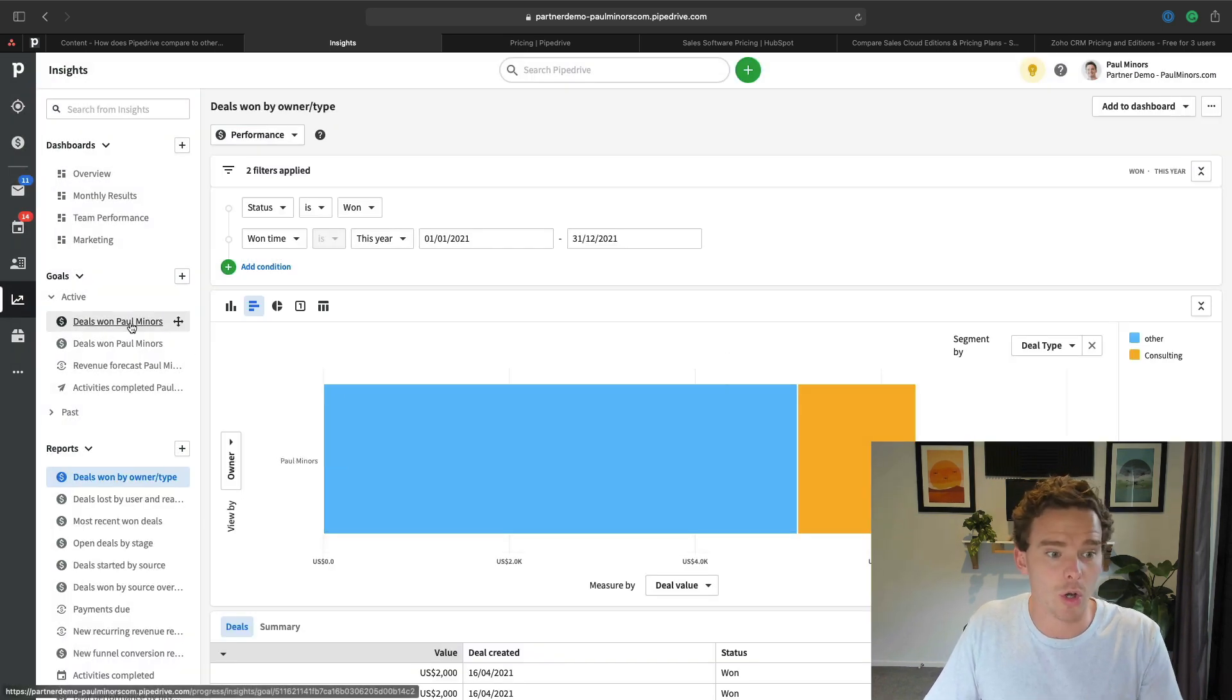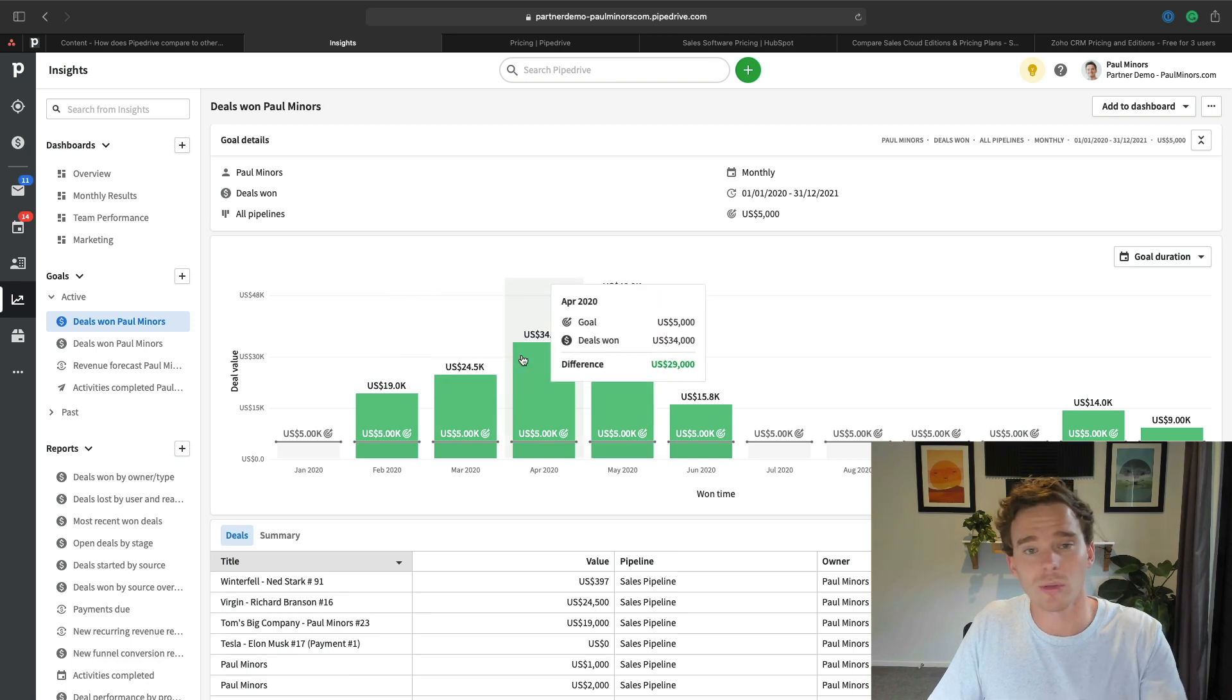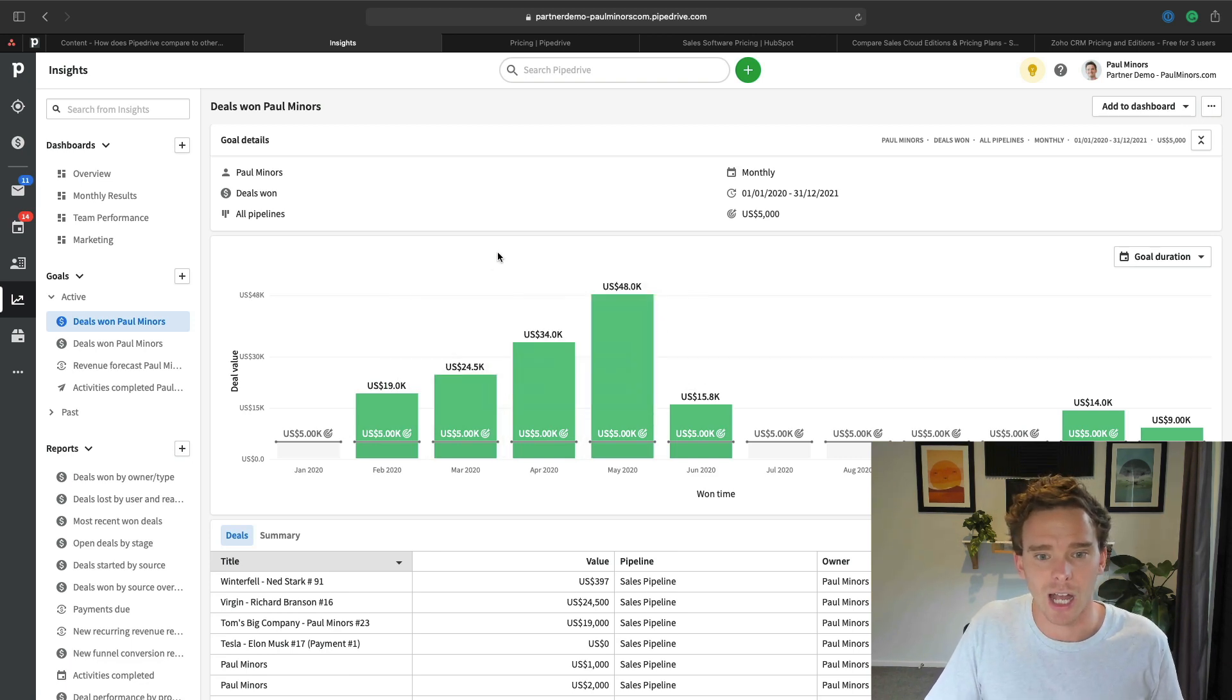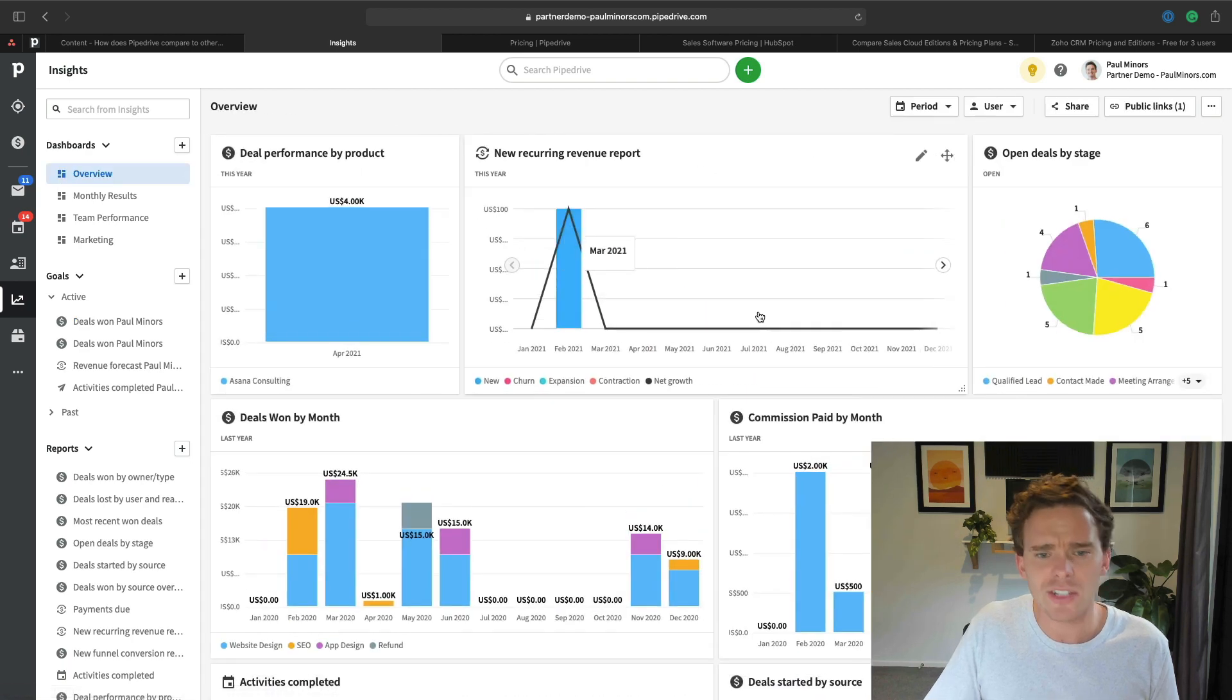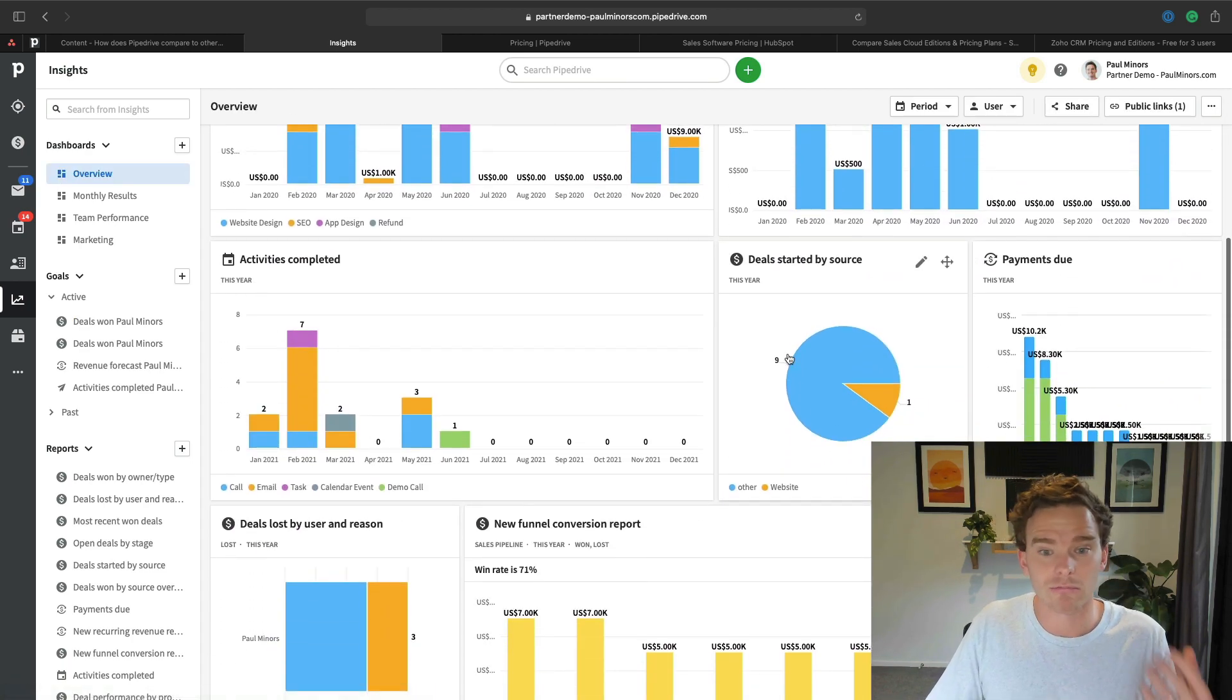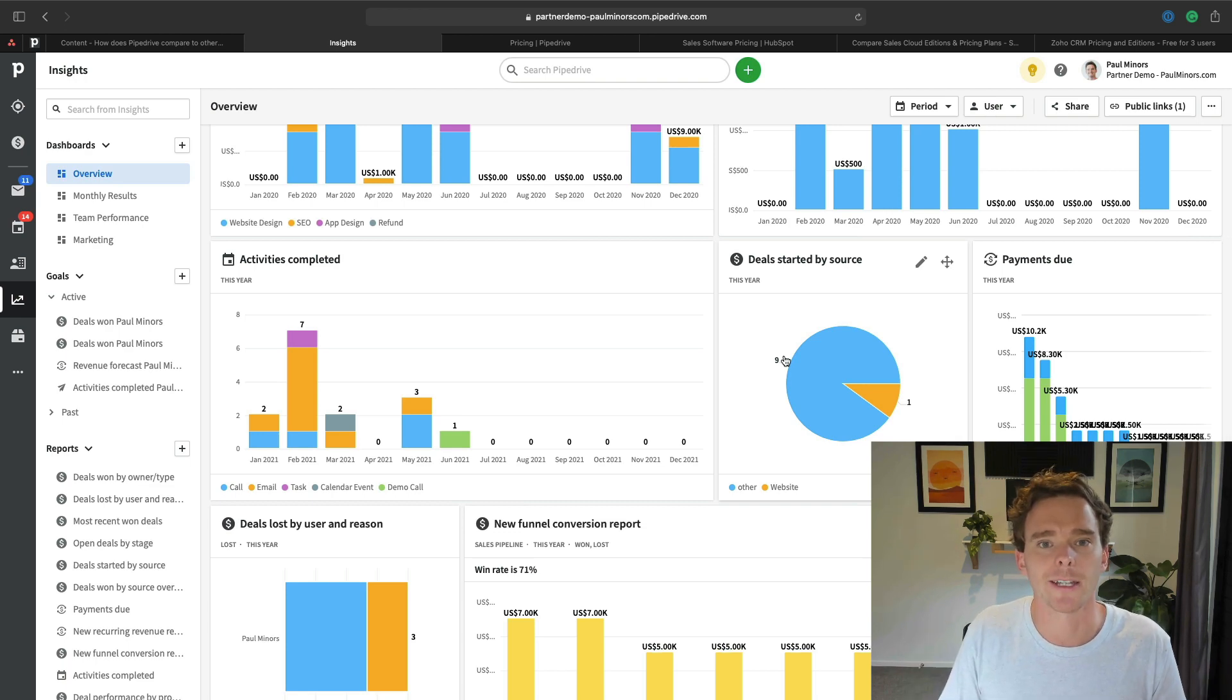We also have goal planning in here as well. If I want to track goals for each individual salesperson, that's super quick and easy to set up. And as you'll see, the reporting interface is really pleasing. It's just nice and well-designed.